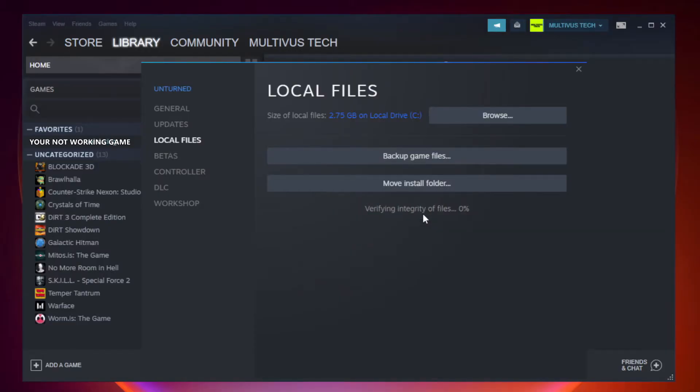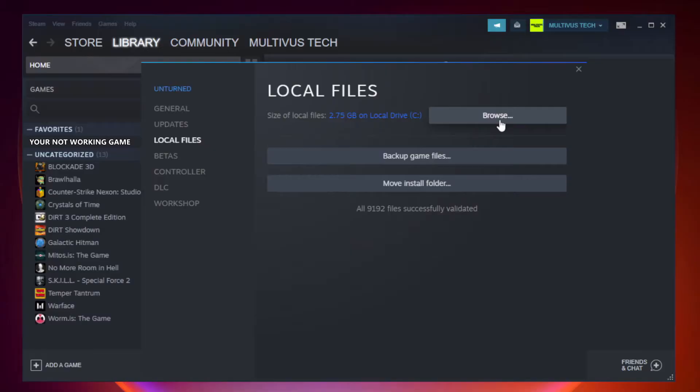After verification is complete, click Browse.